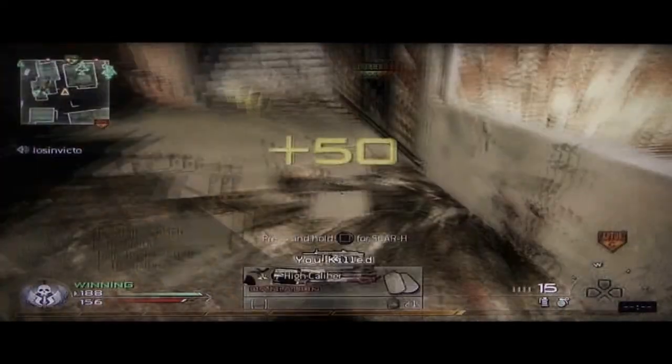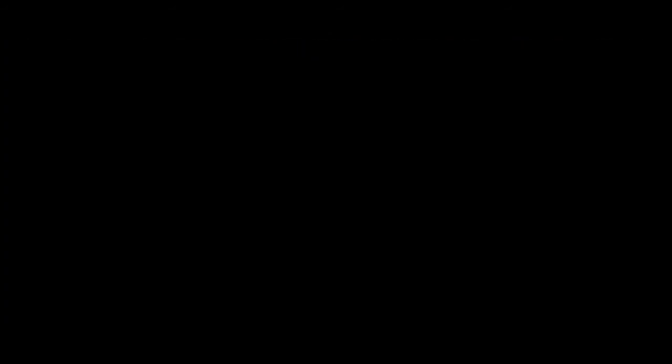The clip I used had some color correction issues, so it doesn't look as good as it should. But when you apply the settings I just went through, it should work fine — it should work better than my clip.